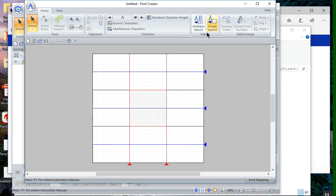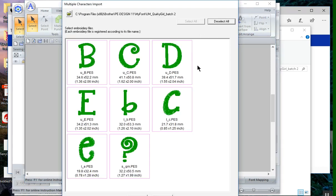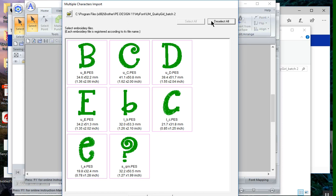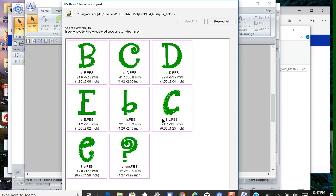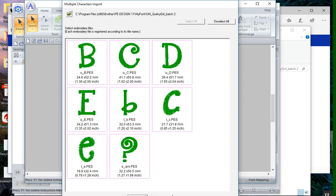Now what I want to do is go to multiple import and it gives me the option to either deselect all or select all. I'm going to leave it with the character selected. If you notice, there's a little red line around them and I'll choose import.